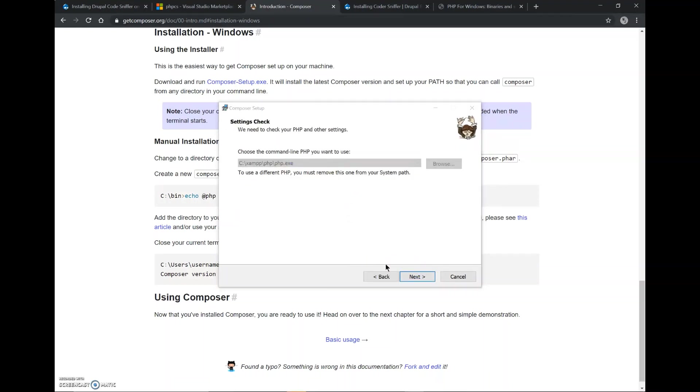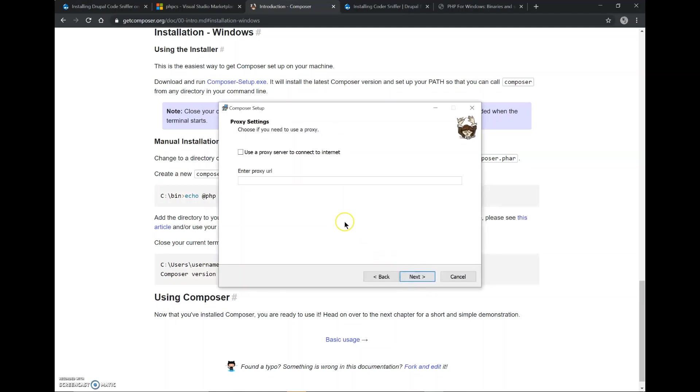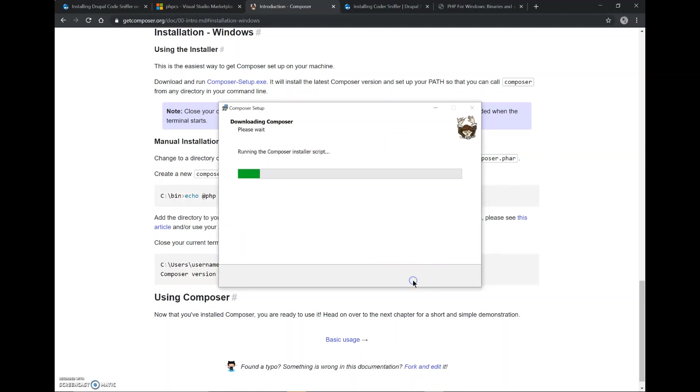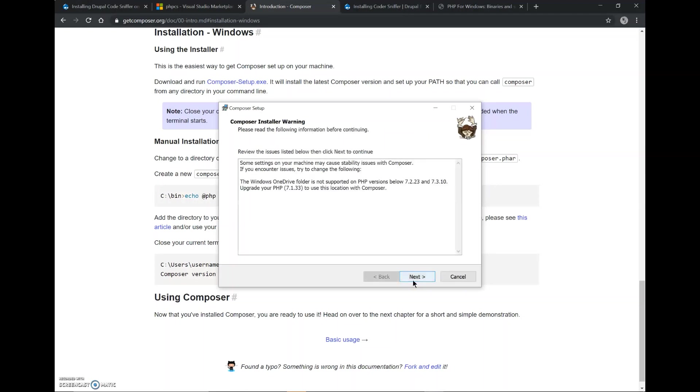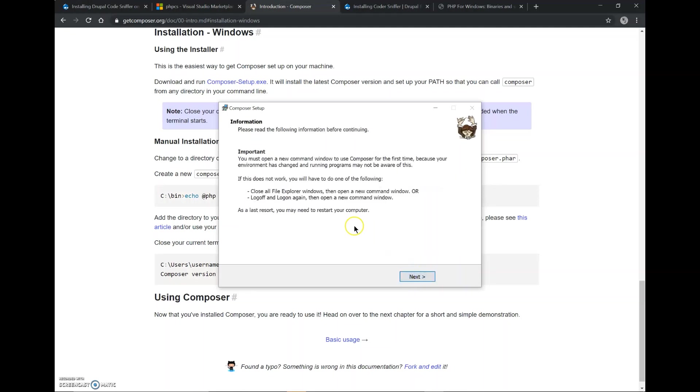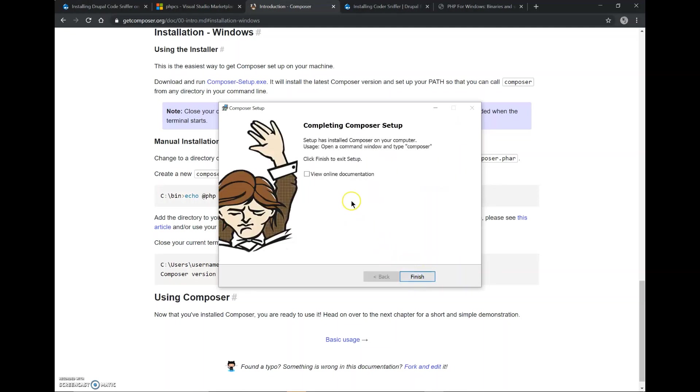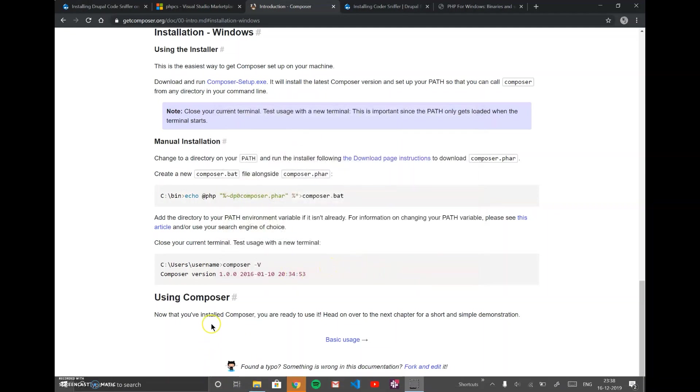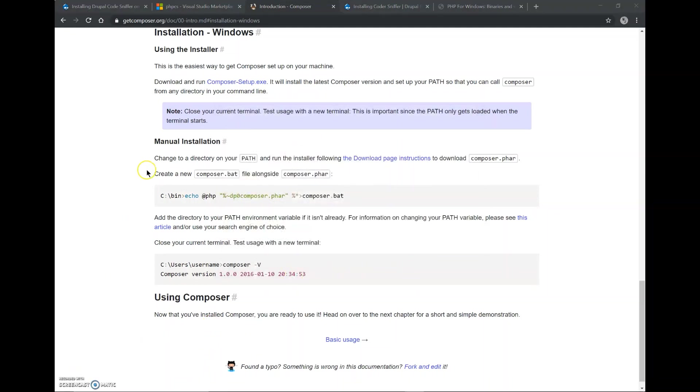I will click on next. Next. Next. And install. Next. So, Composer has been downloaded.